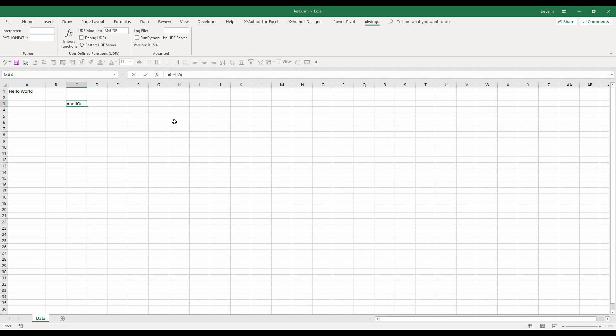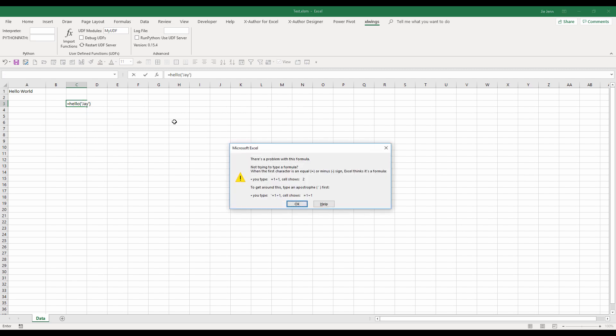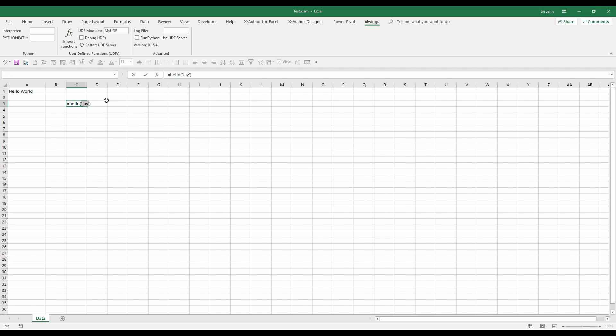And hello. And my name is Jay. Oops. Oh, should be double quotation because we're in Excel.